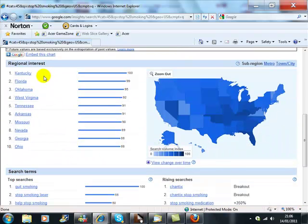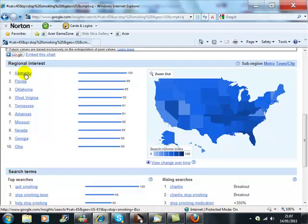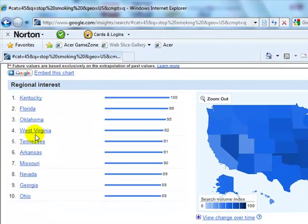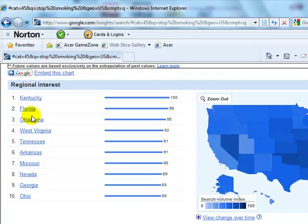It gives us what's called regional interest, which shows that Kentucky, Florida, Oklahoma, West Virginia, Tennessee, and others are the top 10 states in the United States where the search volume for 'Stop Smoking' is at its highest interest. So of course, if you're doing a pay-per-click campaign, you could literally just target the top three or four states where the search volumes are highest.